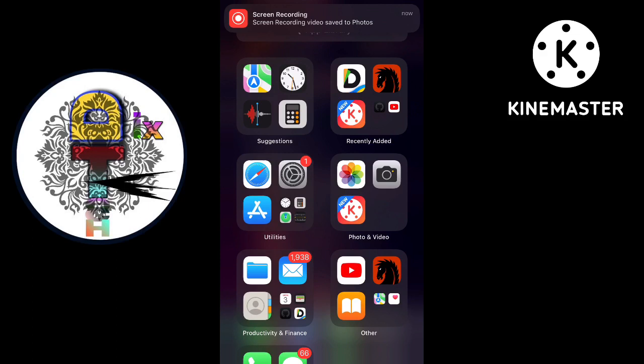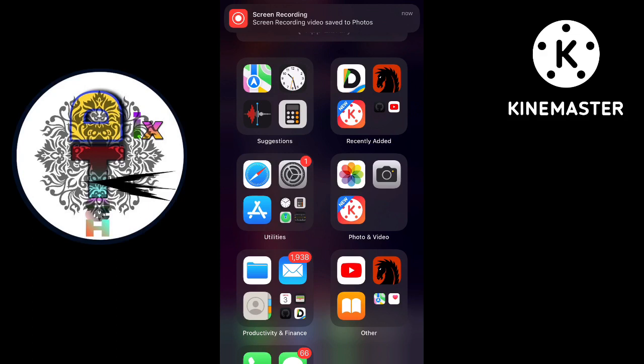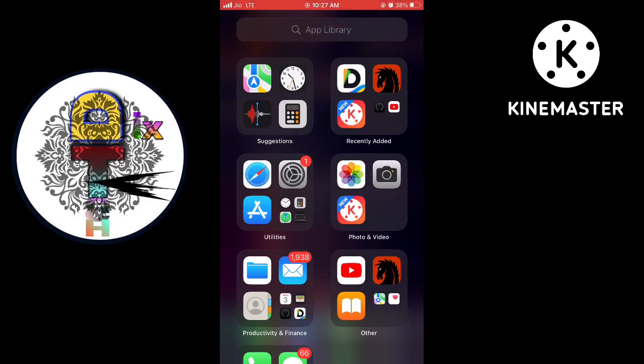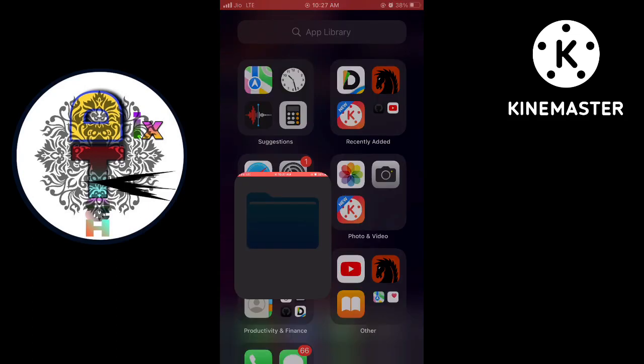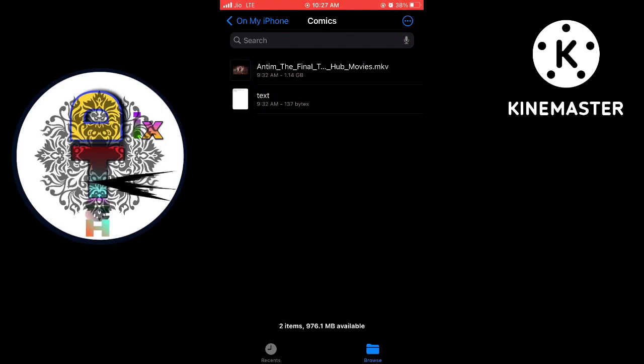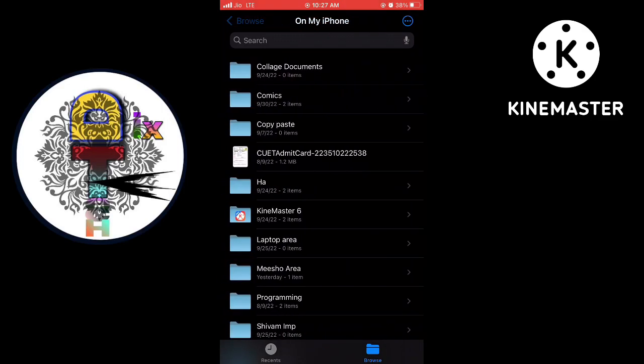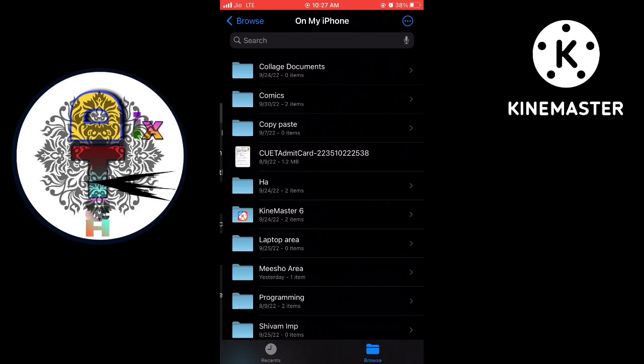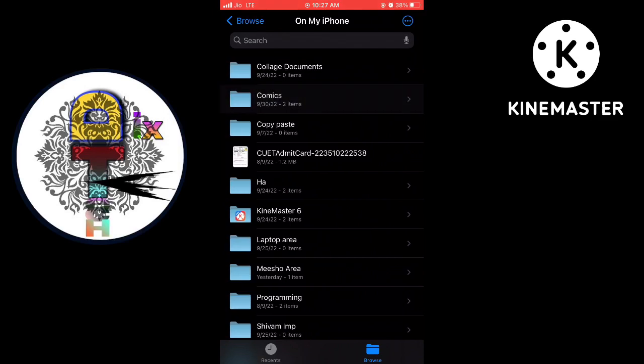Now we are going to files and selecting that particular folder in which I have saved the video, going to comics.